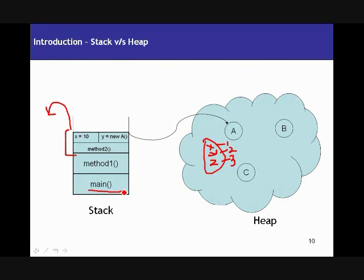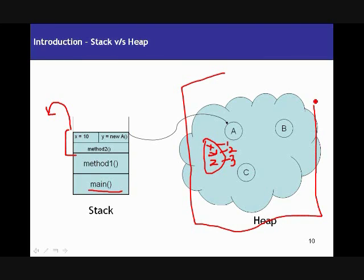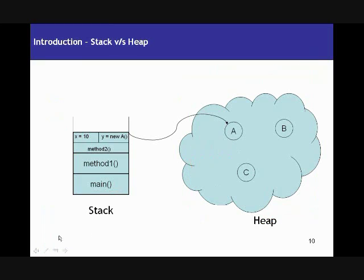How is memory managed in a heap? Creation of objects is up to you — you just say new and a new object is created on the heap. But how do you deallocate the memory? That is up to the garbage collector, not up to you. That is a completely different topic which we will be discussing later in the session.